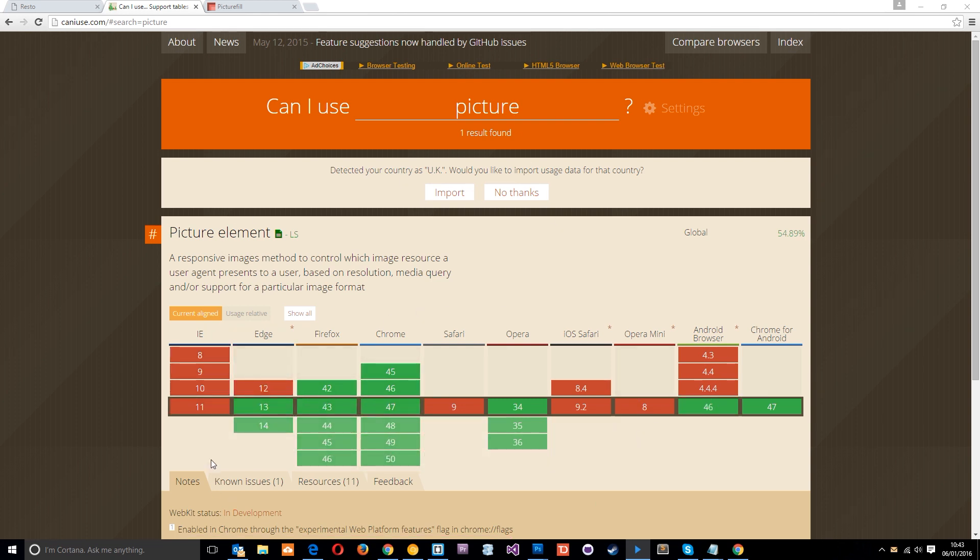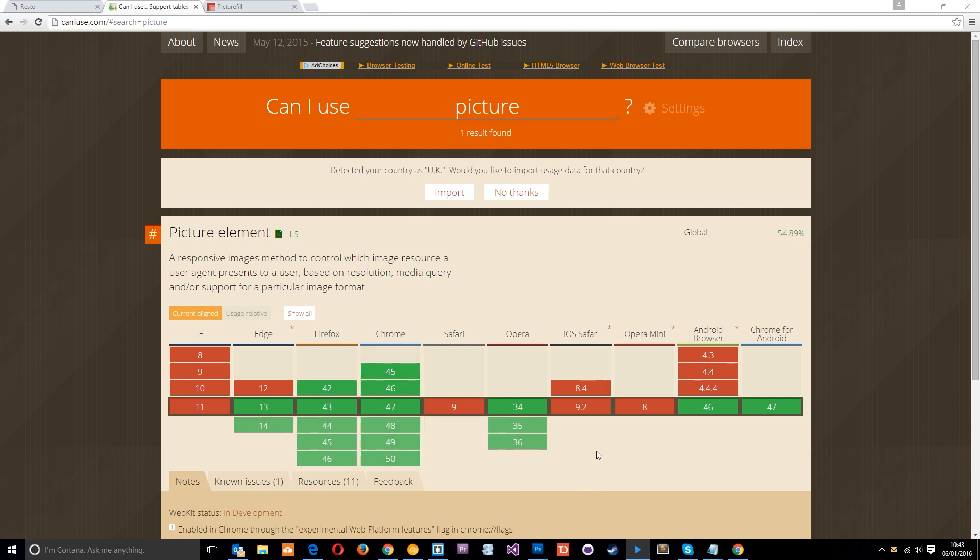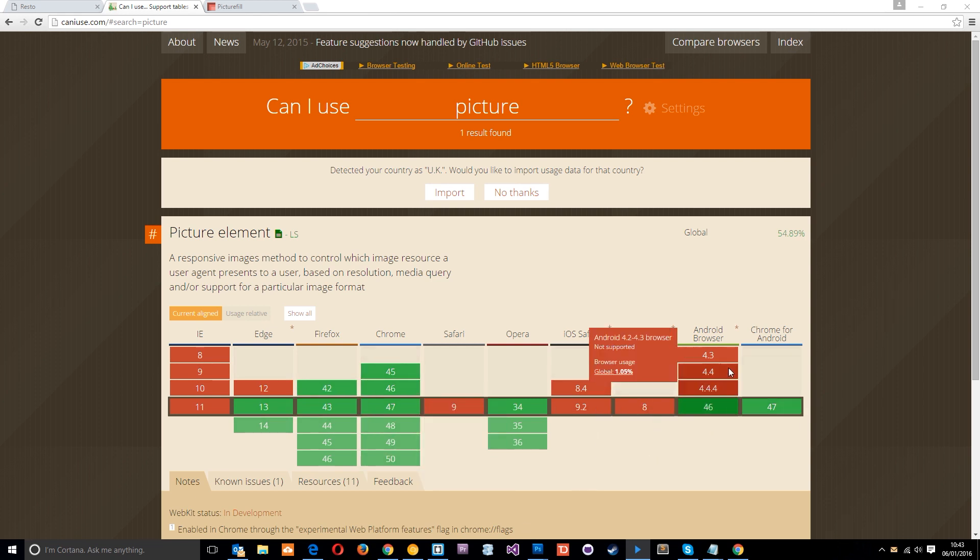So everything in red doesn't support it, everything in green does. You see all these versions of IE don't support it, Edge 12 doesn't, Safari iOS, Safari Opera Mini, and these older versions of the Android browser all don't support it. So that is a pretty big problem if we want everyone to be able to view these different picture sizes on different devices since that's the whole point, right?